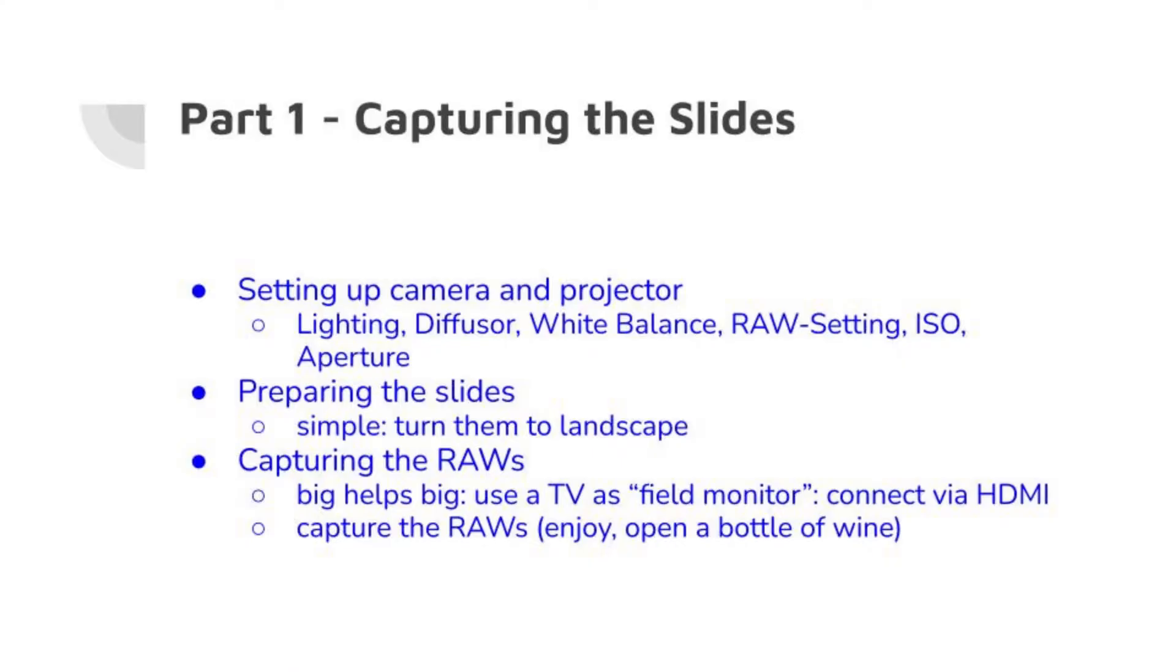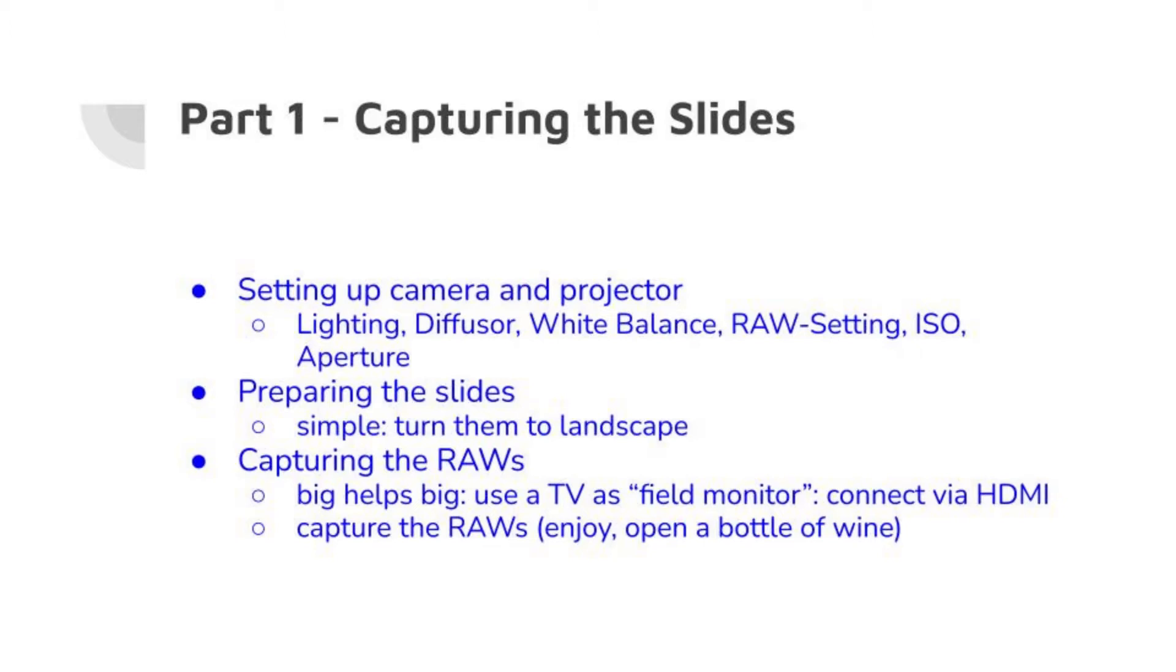So this is the process. We will first talk about setting up the camera and projector, about the lighting, the diffuser plate we will need, the white balance, the RAW settings, ISO and aperture. Next, preparing the slides. This is extremely simple. Turn all of them into landscape. And finally, capturing the RAWs. This is done using a TV as field monitor connected via HDMI.